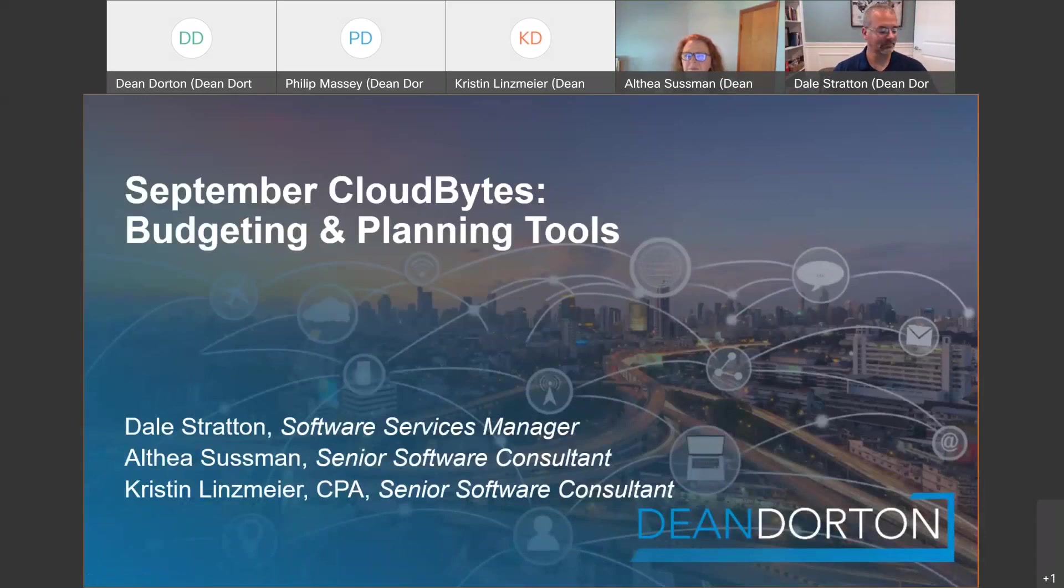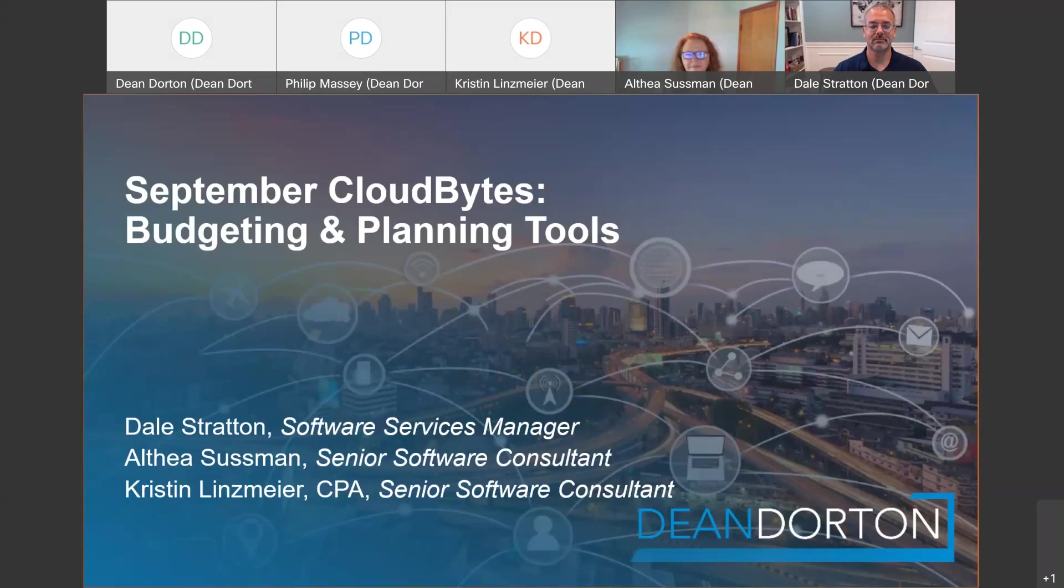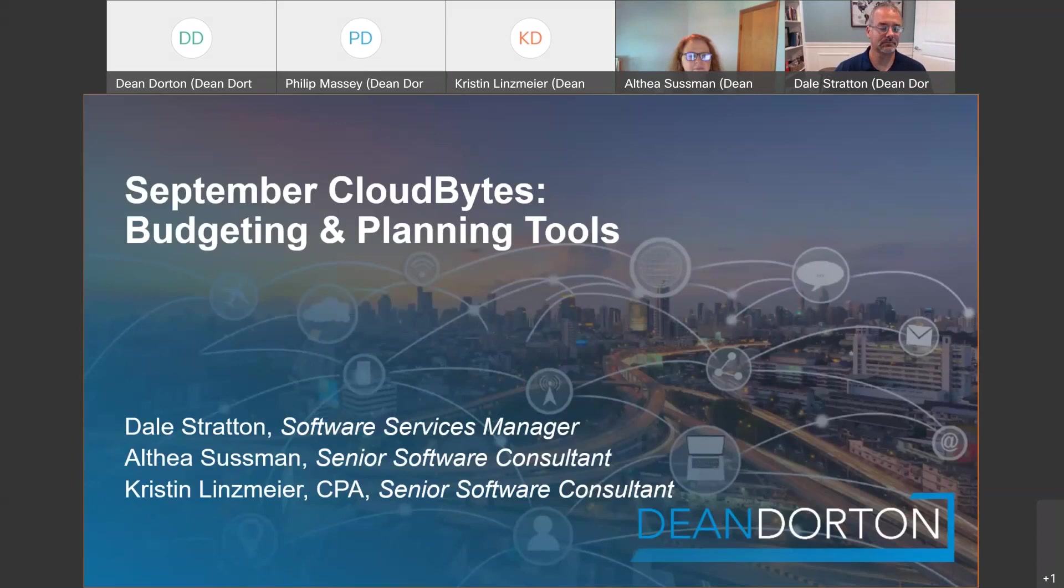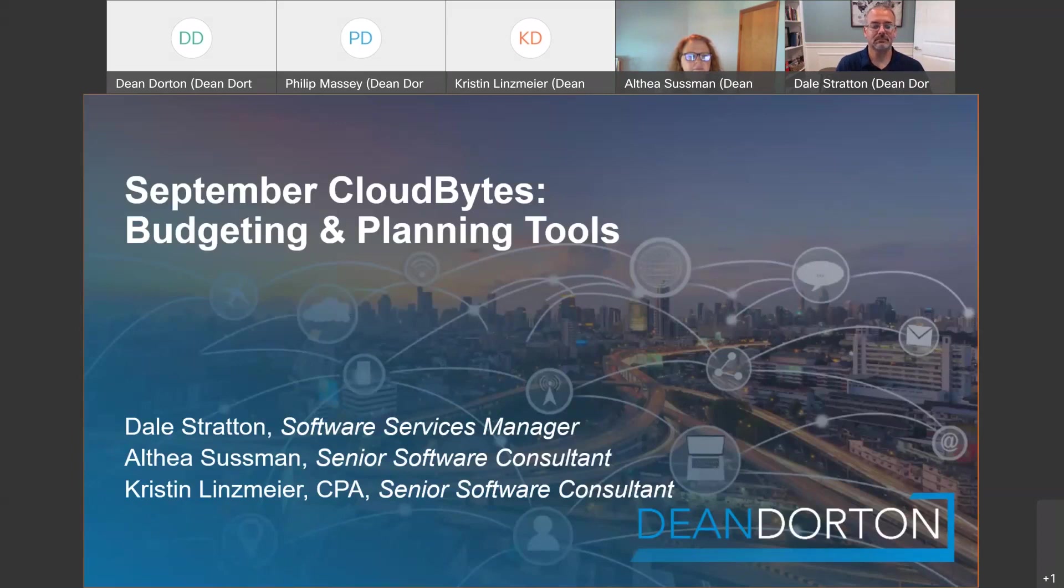Today we will be covering budget and planning tools. If you have any questions throughout the webinar, please use the chat feature at the bottom right-hand corner of the screen. We will be monitoring it throughout the presentation and we'll make sure to share any technical questions with our presenters at the end. If we do not address your question during today's presentation, contact information is included at the end of the materials, so please reach out after as needed.